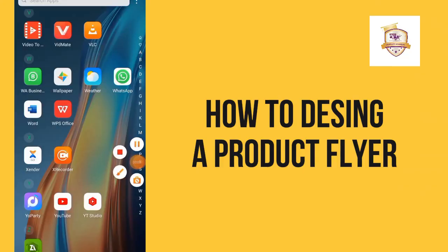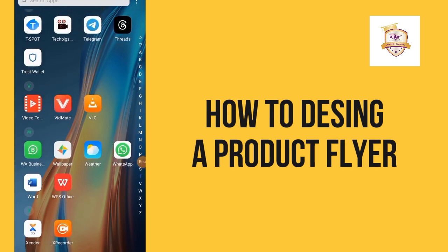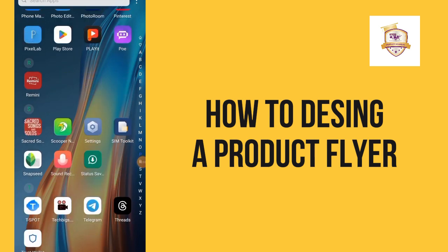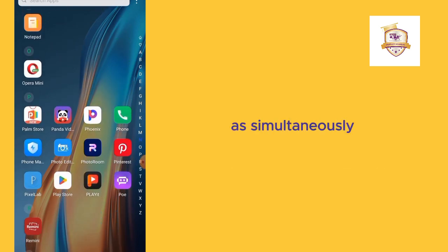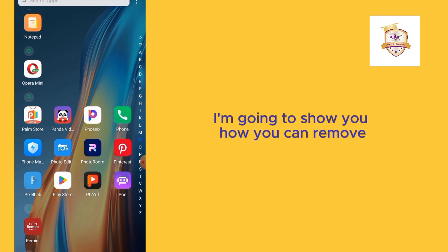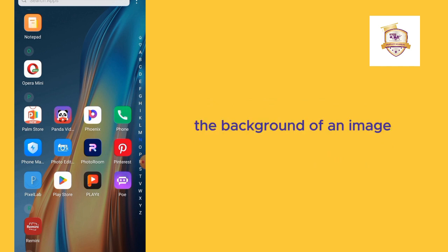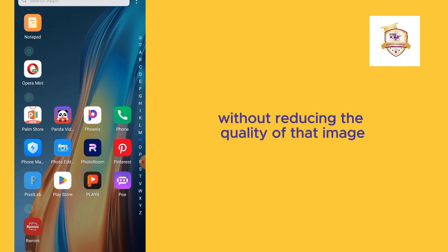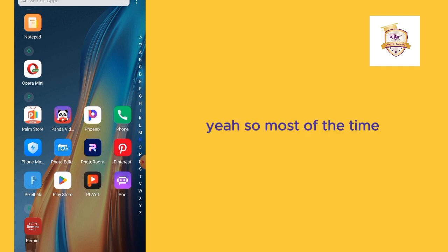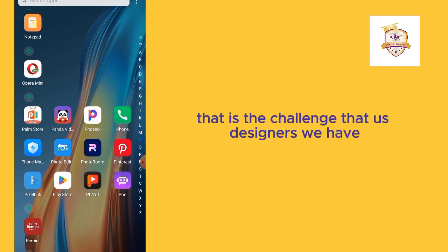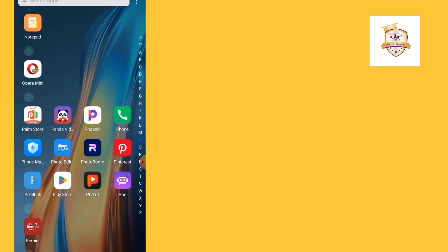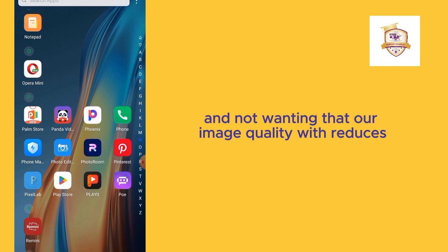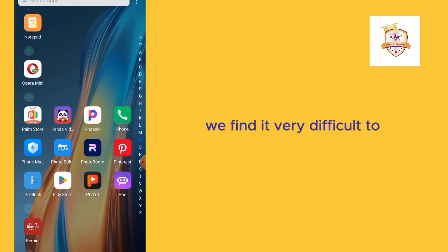Hello guys, welcome to this tutorial. In this tutorial, we are going to design another product flyer, but simultaneously I'm going to show you how you can remove the background of an image without reducing the quality of that image. Most of the time, that is the challenge that us graphic designers have, wanting to do a design with a particular image and not wanting that our image quality reduces.